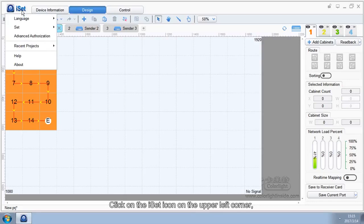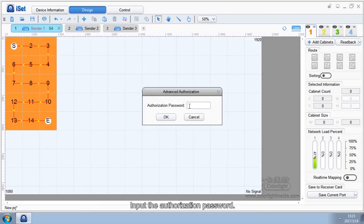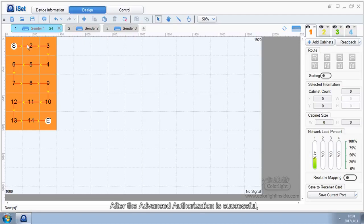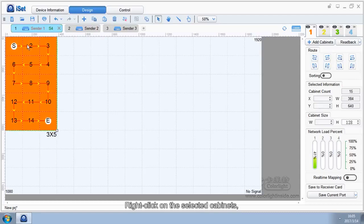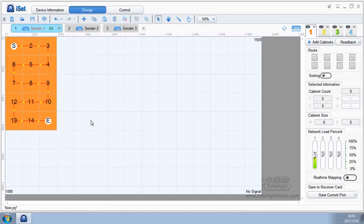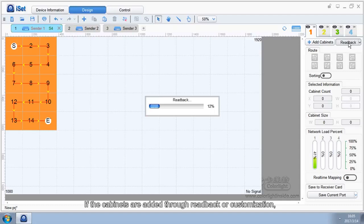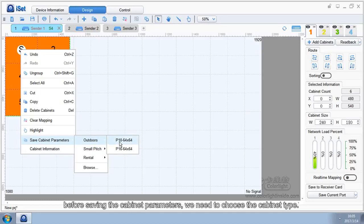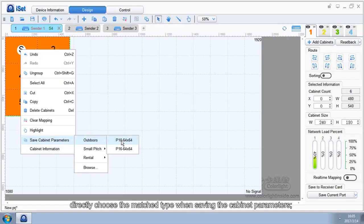Click on the ISAT icon on the upper right corner and choose Advanced Authorization from the popped-up menu. Input the authorization password. After the Advanced Authorization is successful, we can save cabinet parameters. Right-click on the selected cabinets and choose Save Cabinet Parameters from the popped-up menu. If the cabinets are added through readback or customization, before saving the cabinet parameters, we need to choose the cabinet type. If a product type matches with the selected cabinets in Type Management, directly choose the matched type when saving the cabinet parameters.